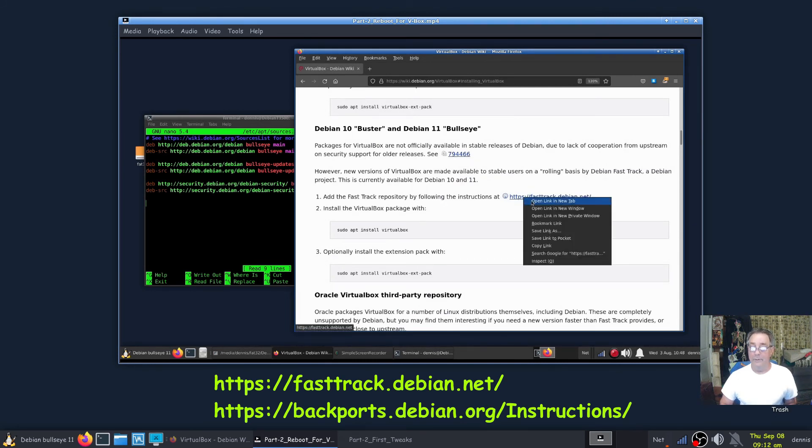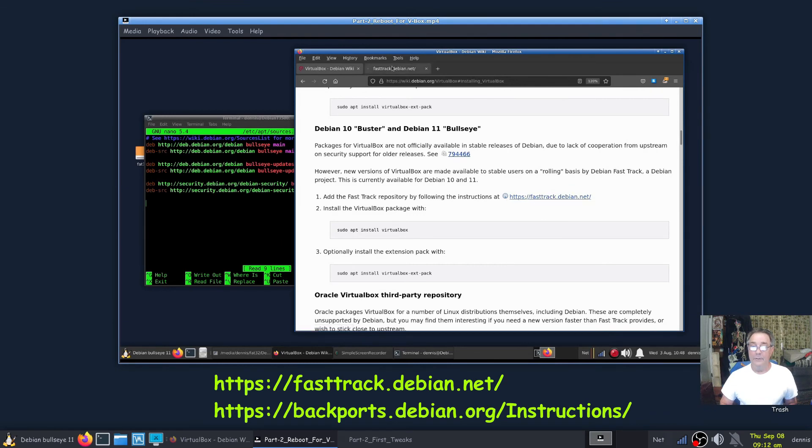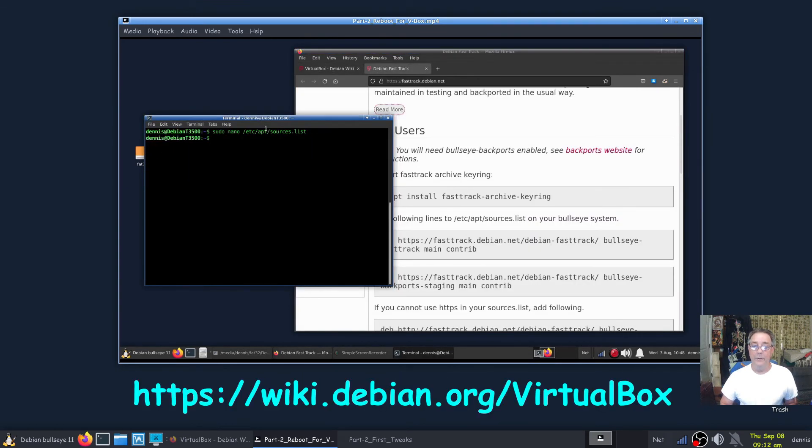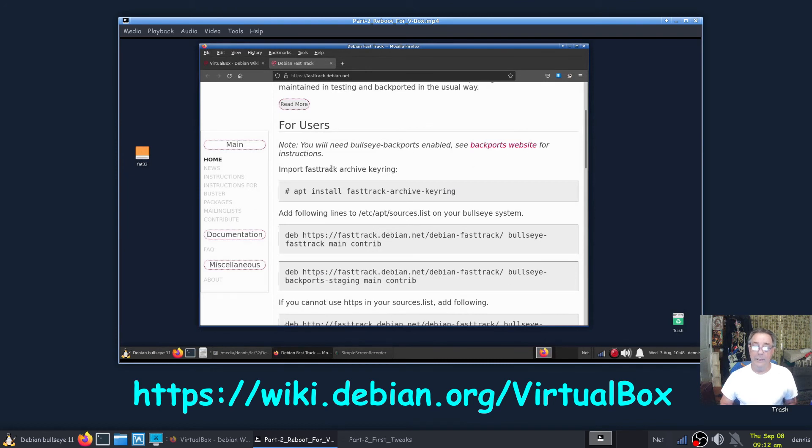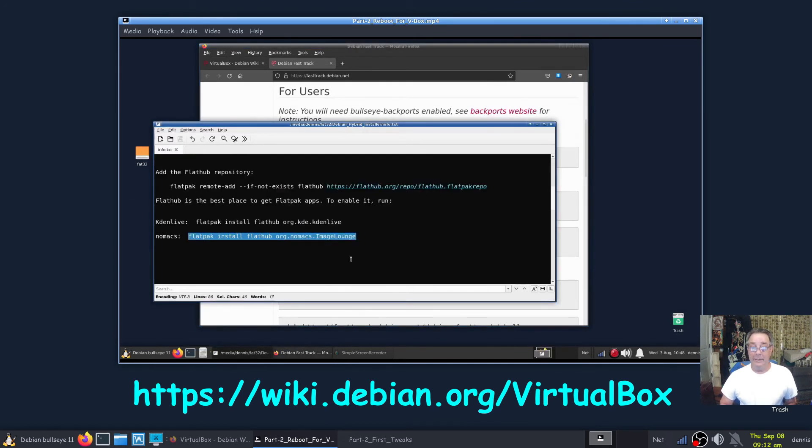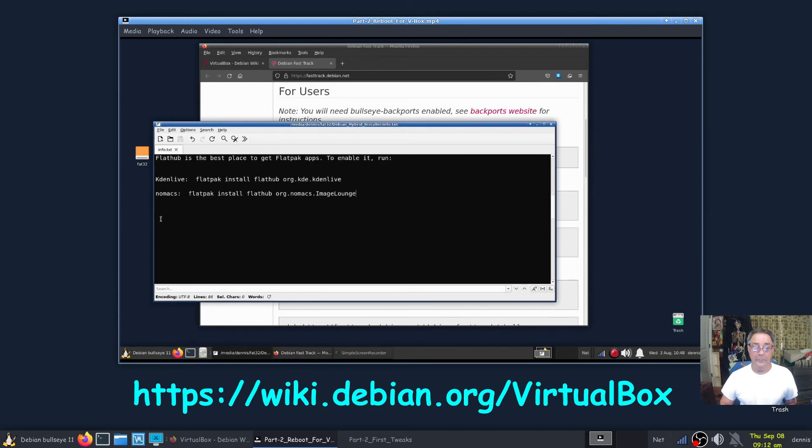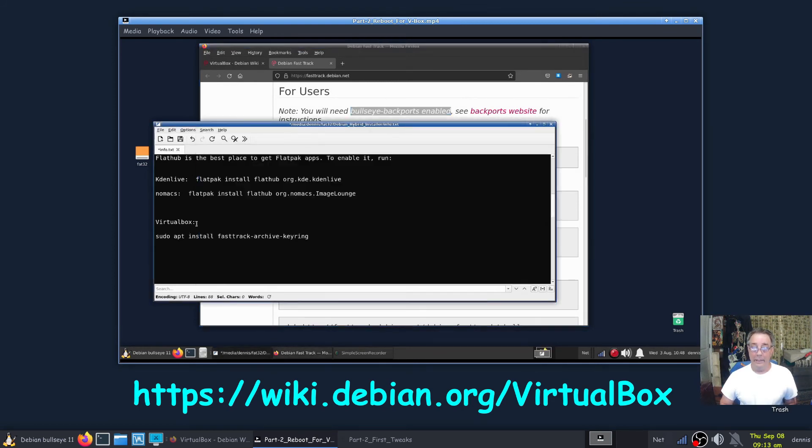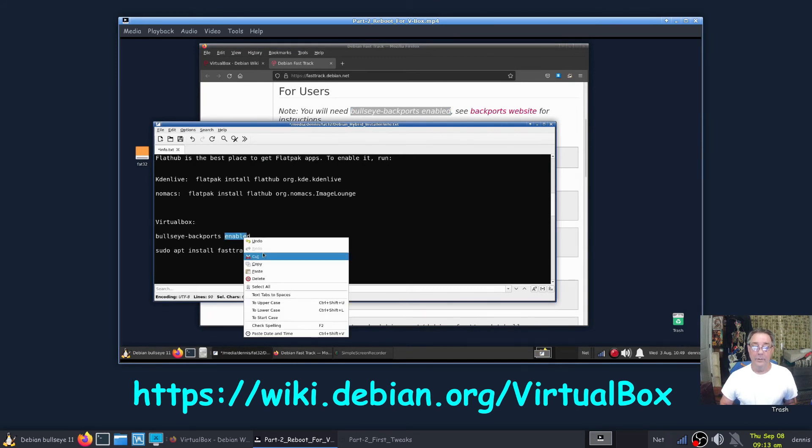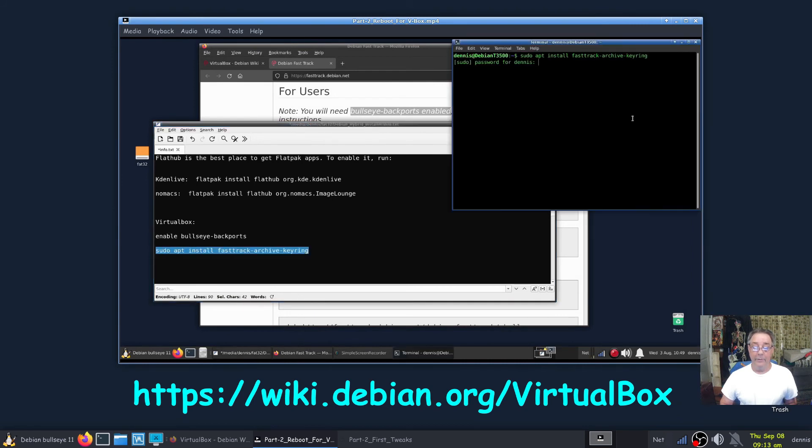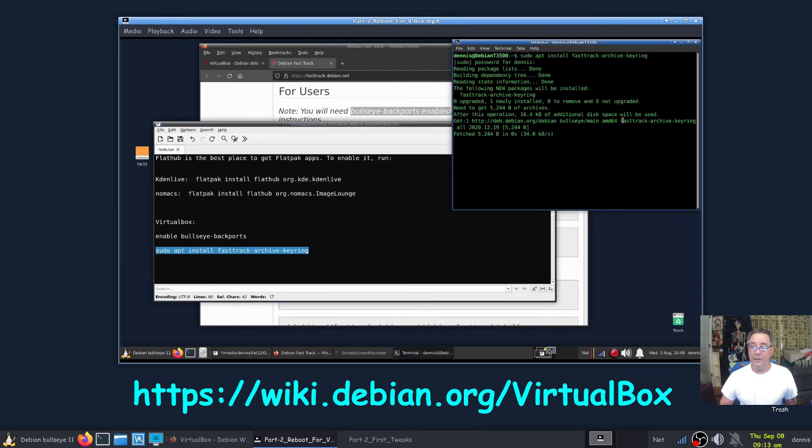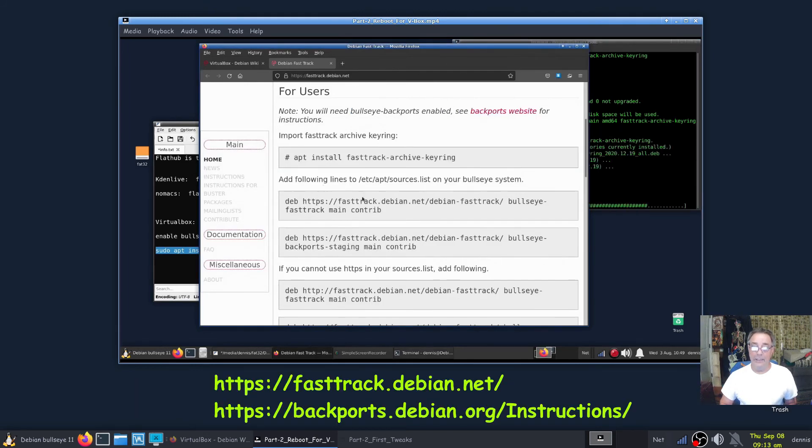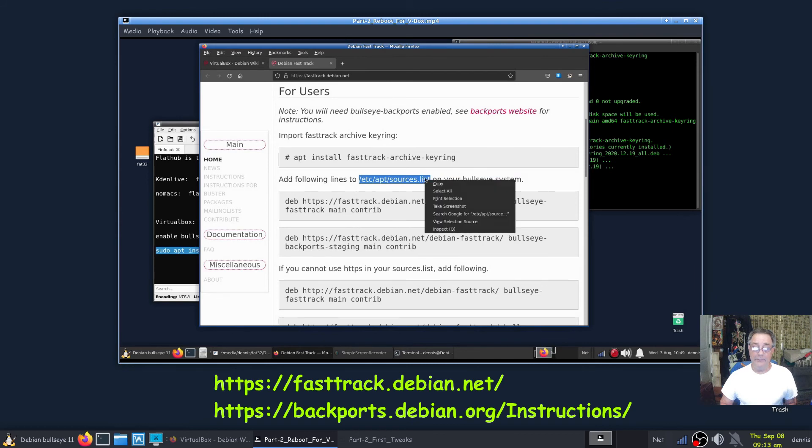Here's your sources list, and I'm not ready to add anything to it yet. I just, this is for Debian unstable. Buster 11, see that's what we want. Now we gotta add the fast track. Fast track archive keyring. Enable backport. Install the fast track archive keyring.